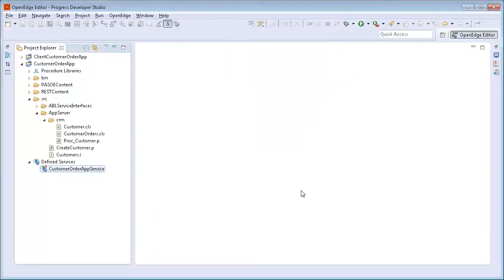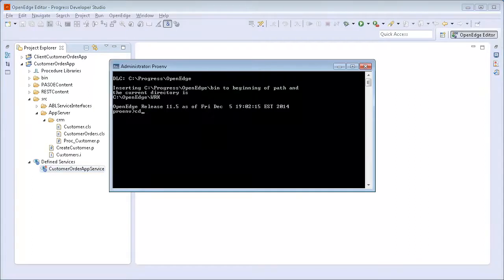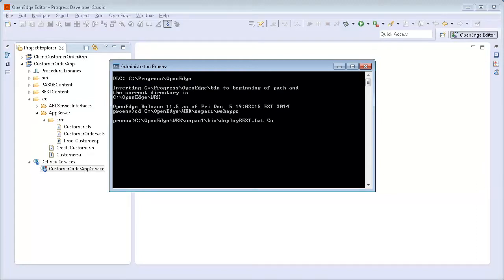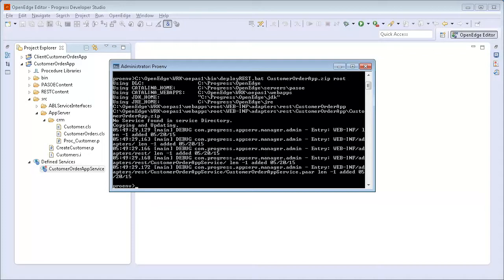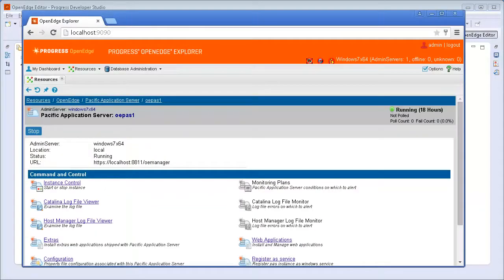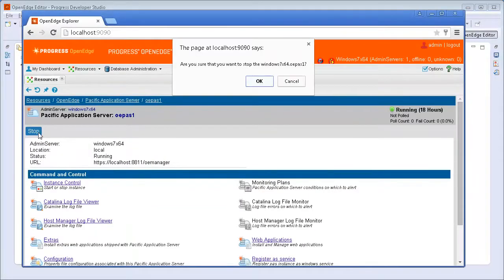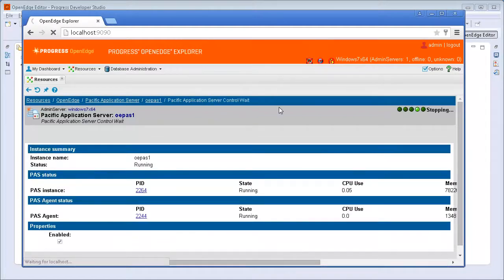To deploy the REST application package, we use the Deploy REST command line utility. To do this, we open a ProENV window and then navigate to the location of the REST application package. Next, we enter the Deploy REST command. The Customer Order App is now deployed on the PASS for OpenEdge instance. Using OpenEdge Explorer, we restart OEPASS1 for the changes to take effect.